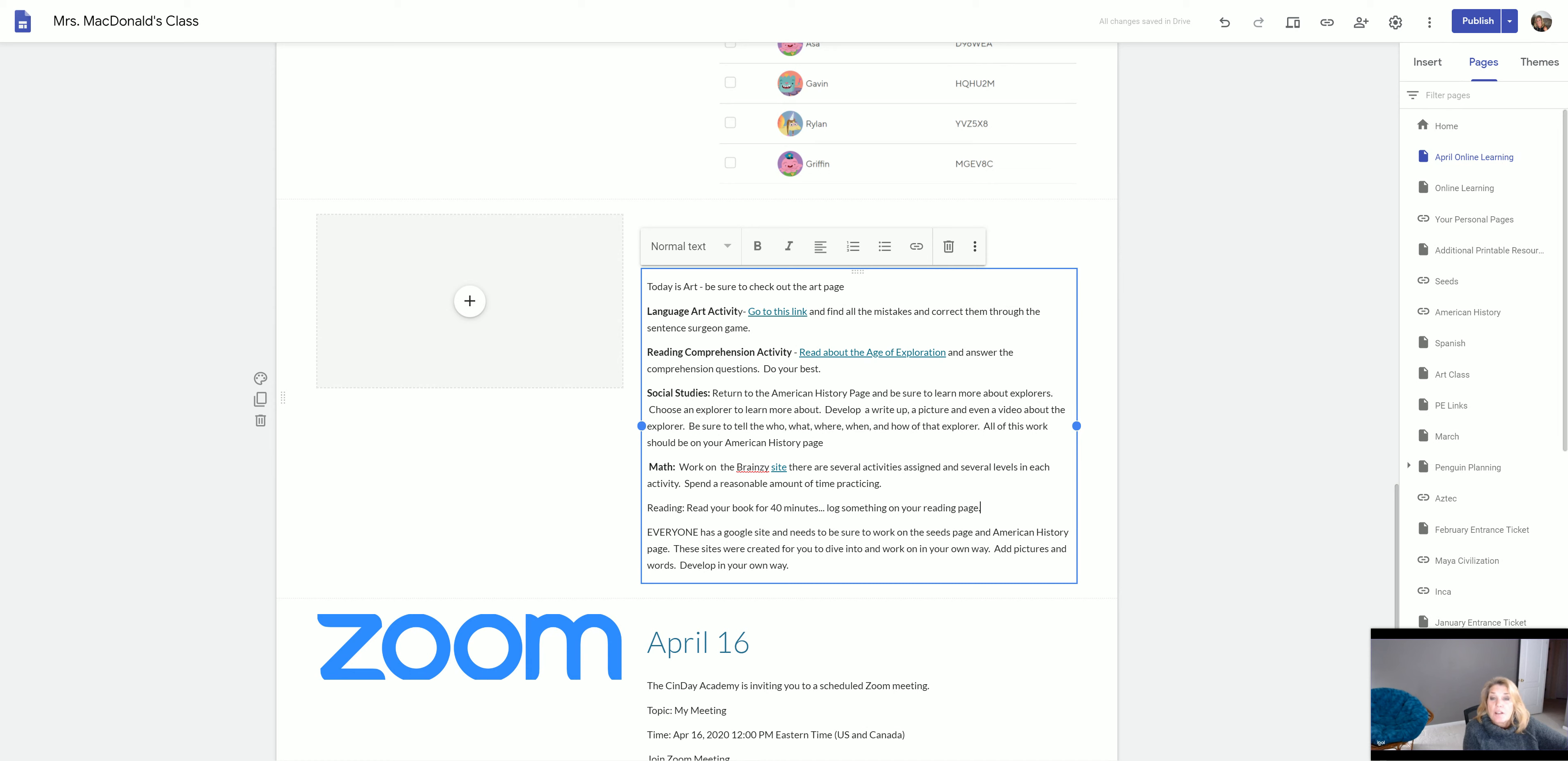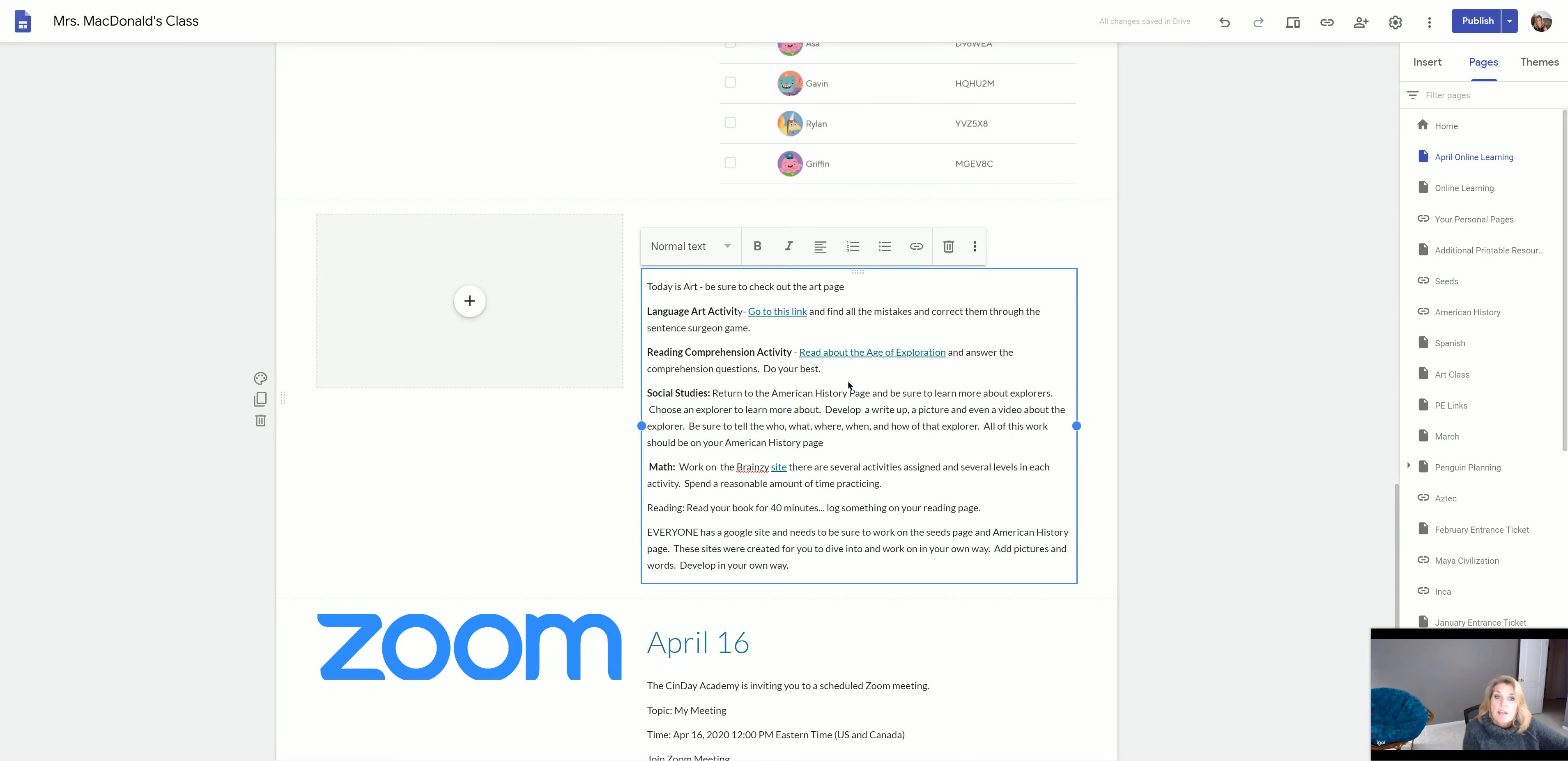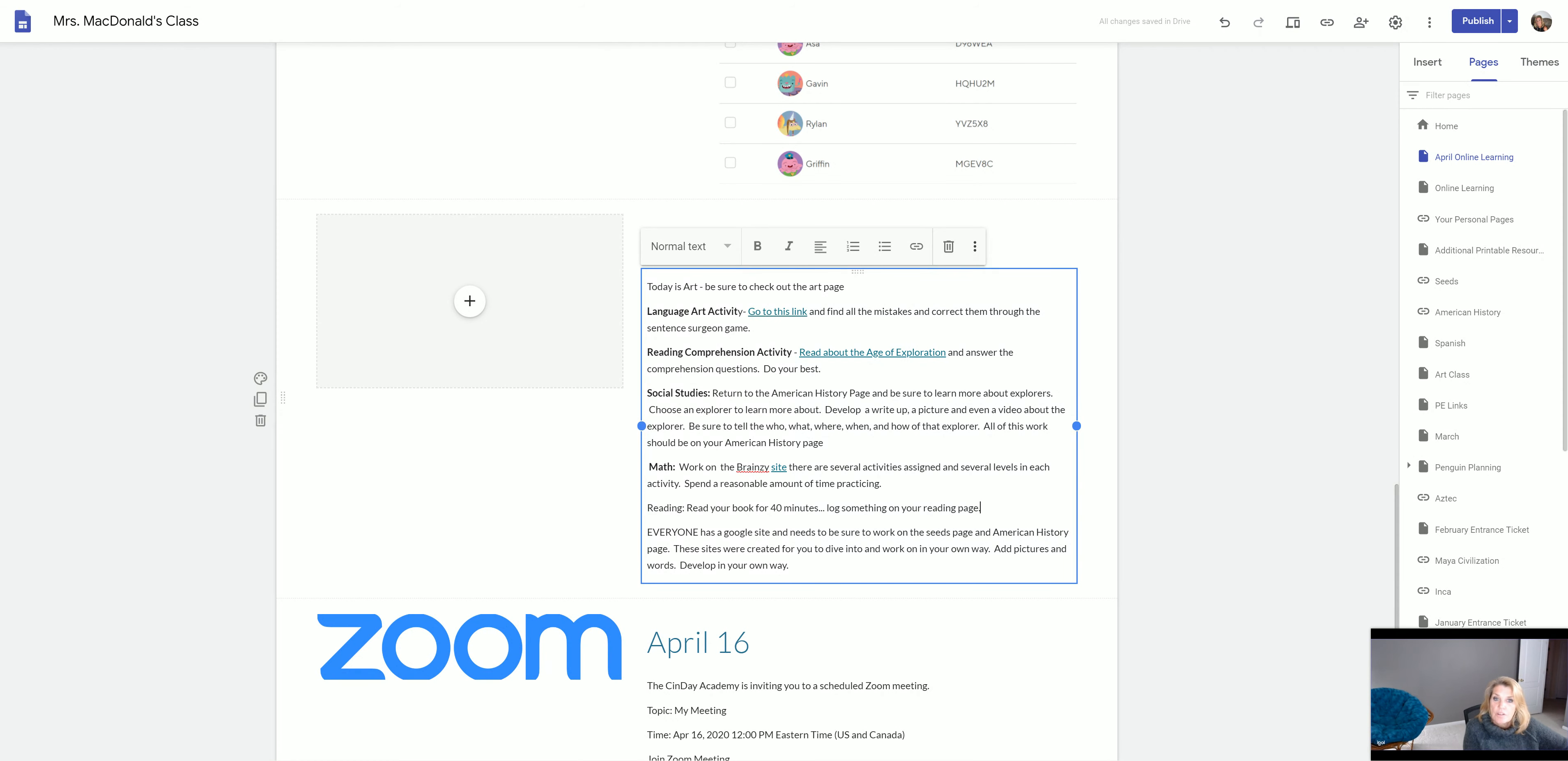Now there's a reading comprehension activity. It's about the Age of Exploration. It goes along with our social studies. So what you're going to do is read that passage, read it carefully, take your time doing it, and then answer the comprehension questions and do your very best.